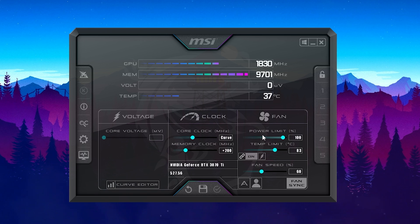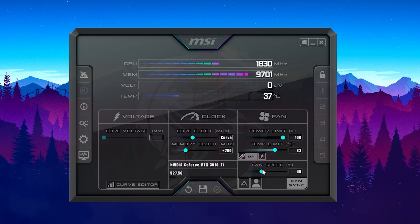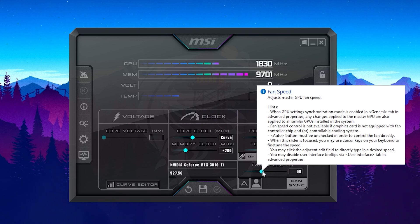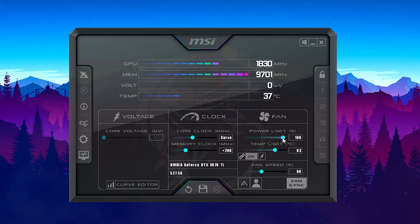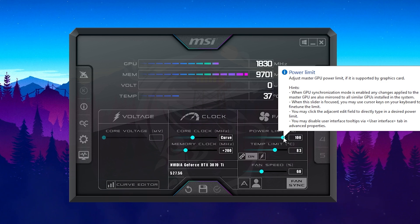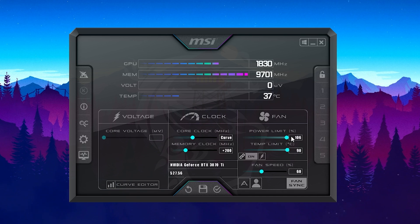Keep in mind that if you increase your power limit on any GPU, your temperature is also going to increase. So always make sure to adjust your fan speed at least a tiny bit in order to compensate for this.